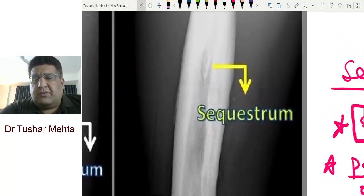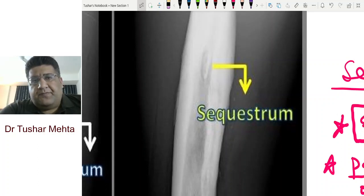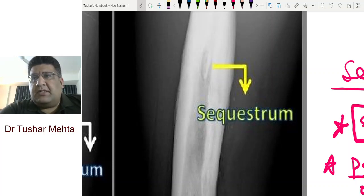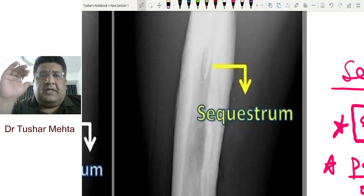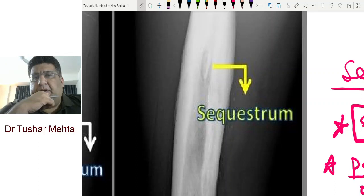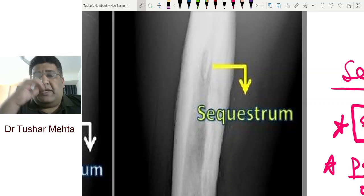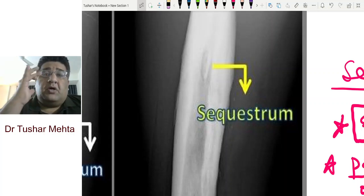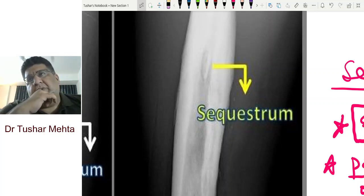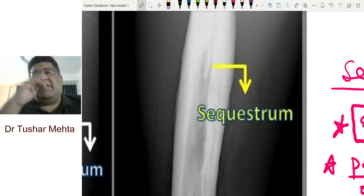Sequestrum literally means 'separate.' When I say separate, it means it is separate from the underlying viable healthy parent bone — it has no connection with the parent bone. It is that piece of bone which has no arterial, venous, lymphatic, or nutritional connections with the parent bone. That's where the word sequestrum — separate — comes from. It is certainly the pathological hallmark of chronic osteomyelitis.